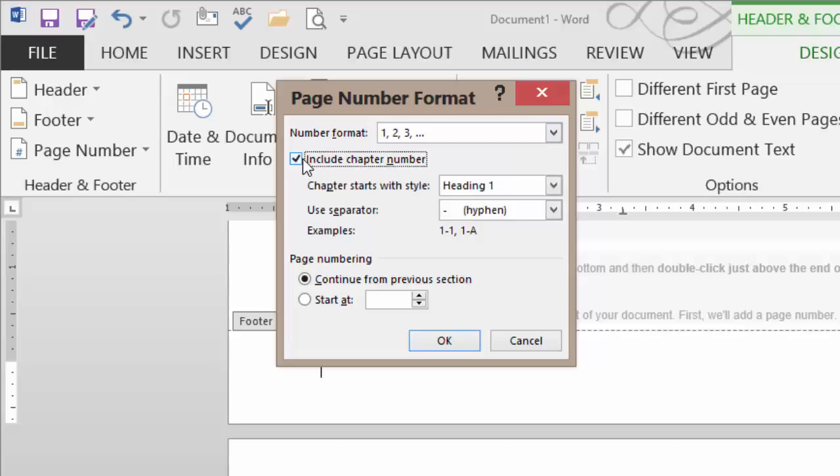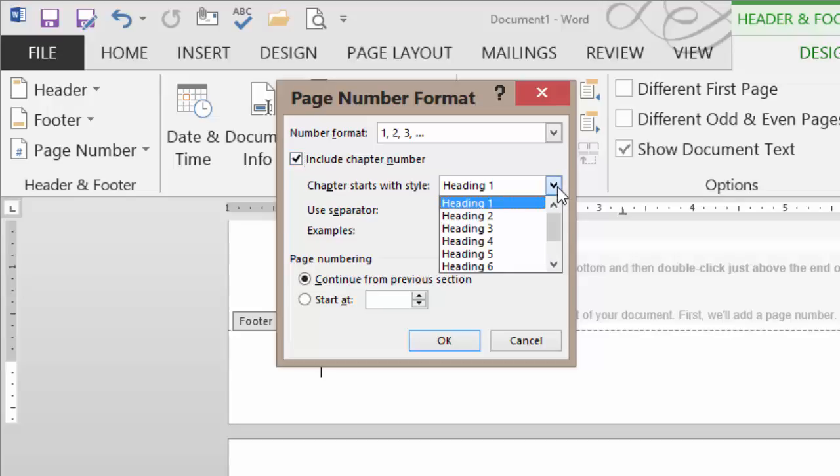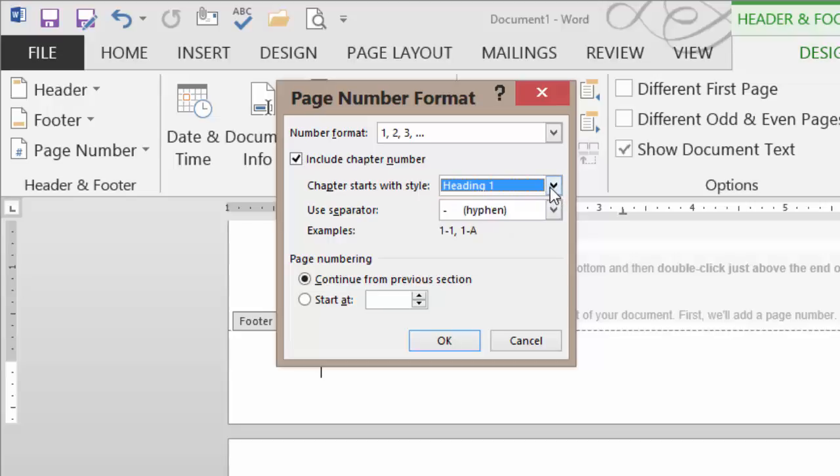We can also include a chapter, which we'll pull from a heading style. Very helpful when we have a long document and we want to be clear about which particular chapter that we have. And if you don't use heading 1 for your chapters, you simply choose the proper style that might have been attached to your chapter title. You can also continue from the previous section or start at any number that you decide.